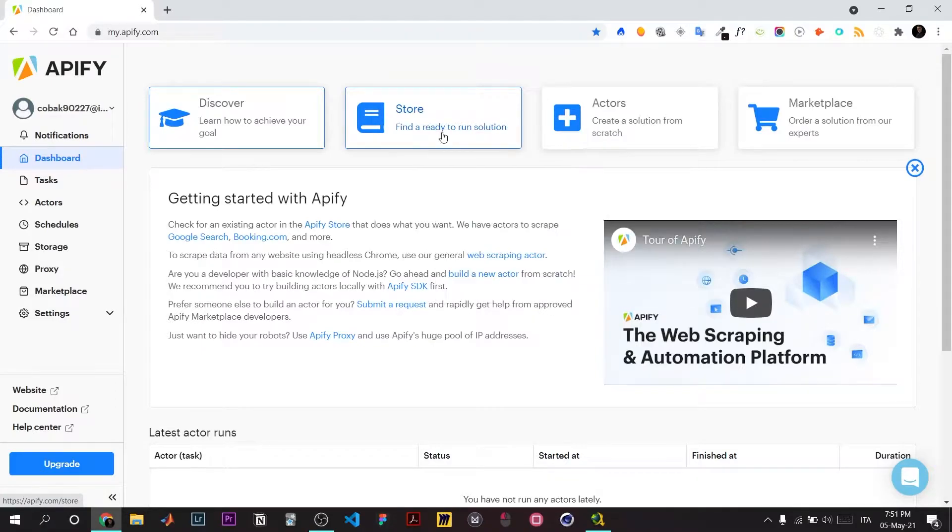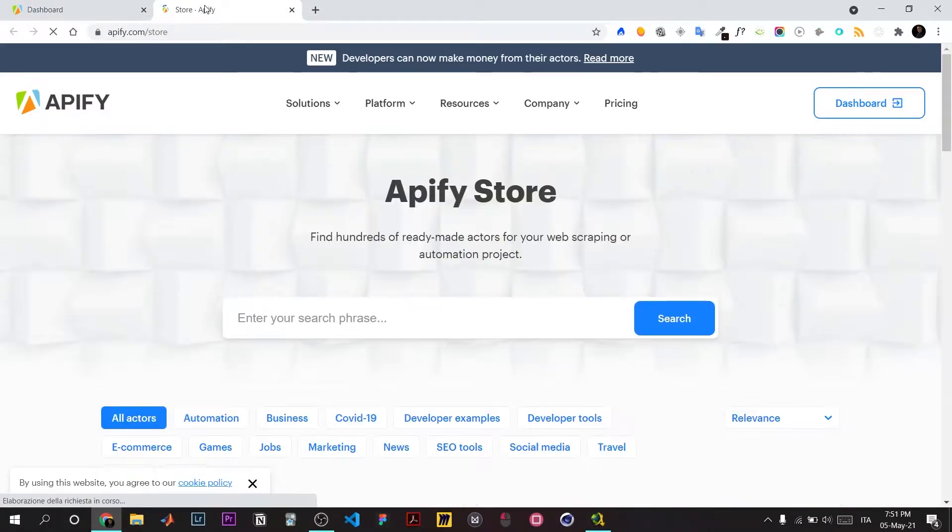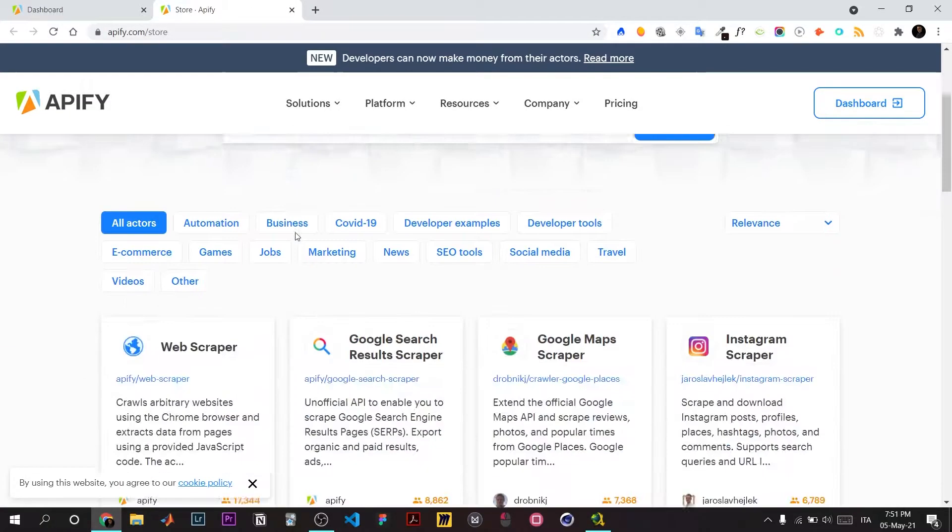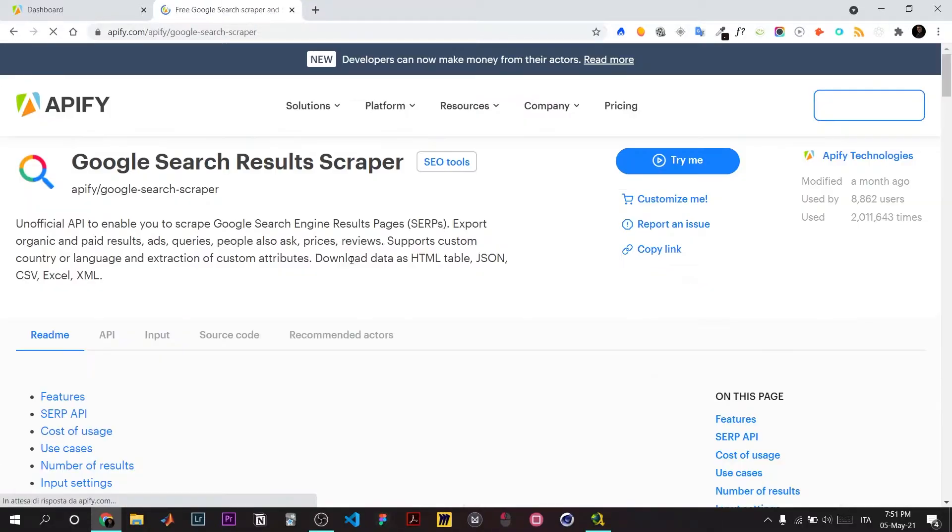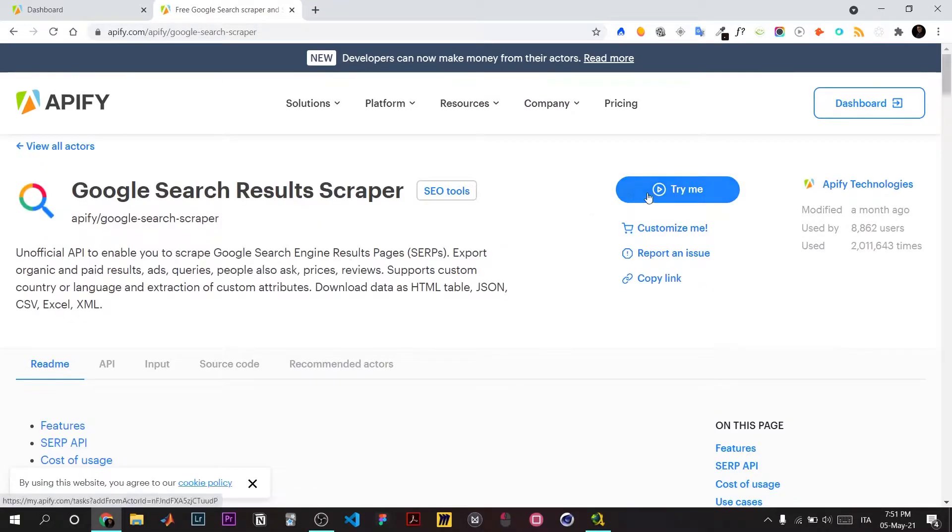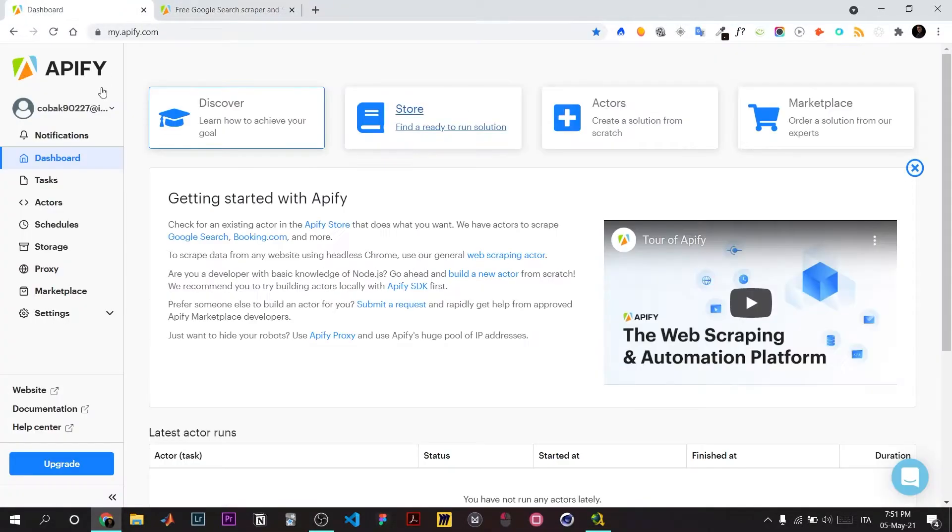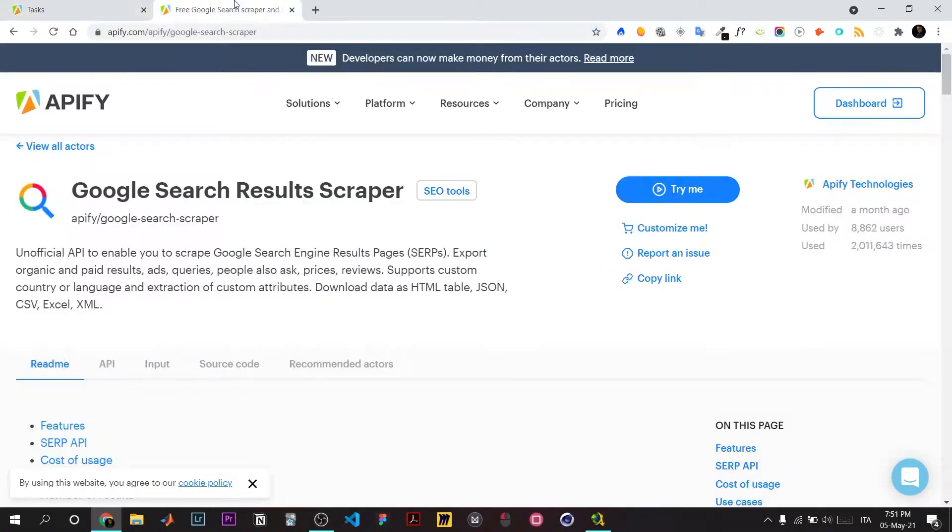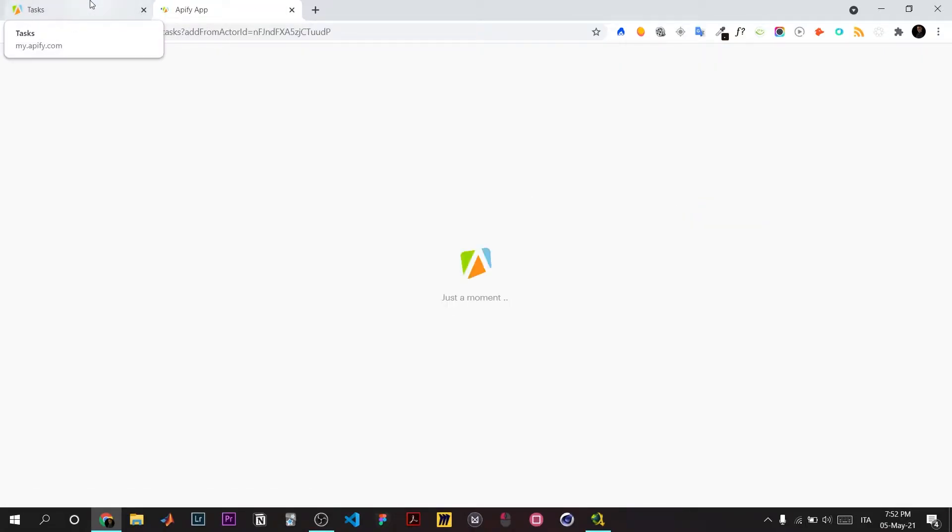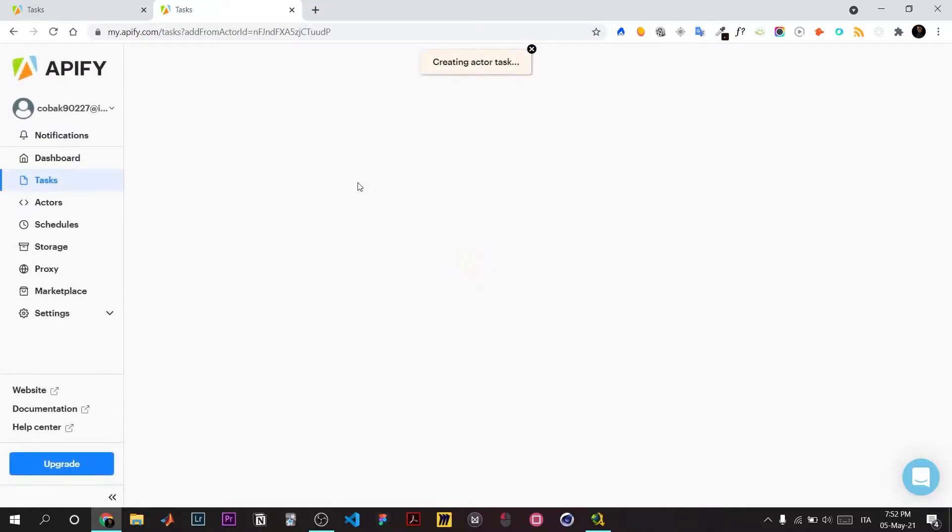In the store, we'll use the Google Search Results Scraper. Click 'Try Me' to test it out. This creates a task, which is basically a script.